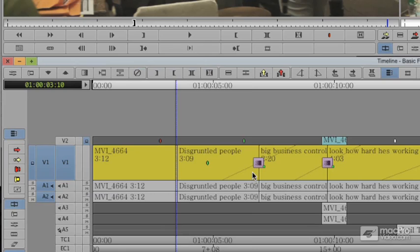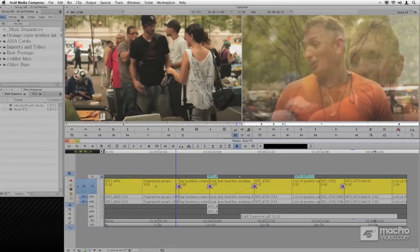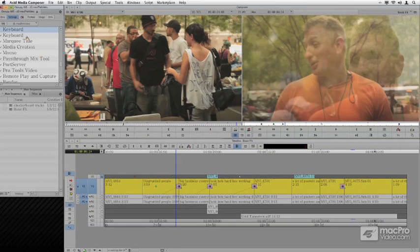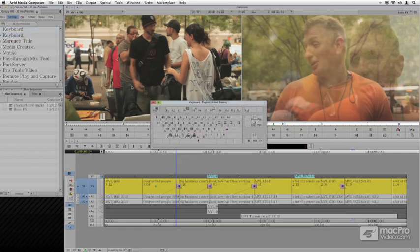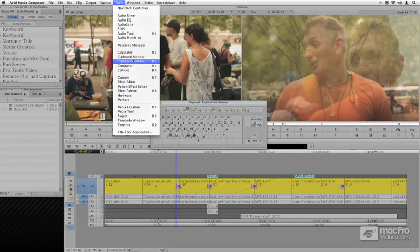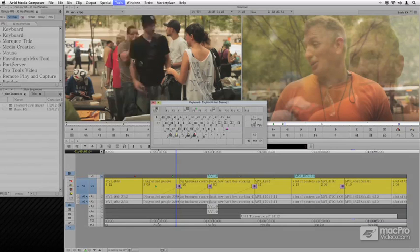Now, I personally prefer this to be on the keyboard. So one of the things we ought to do is go to our settings, bring up our keyboard settings, and go to our tools menu and bring up our command palette where we can map commands.